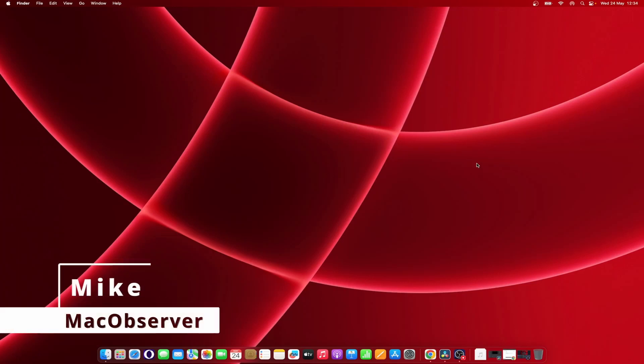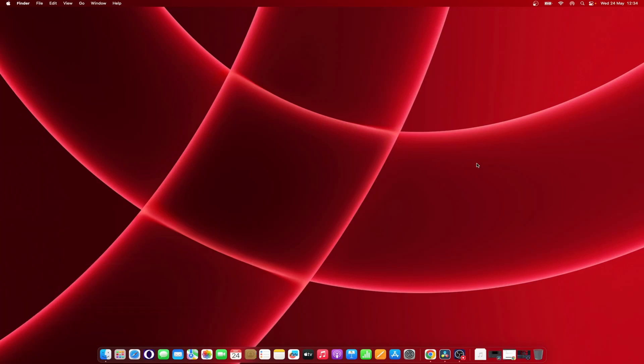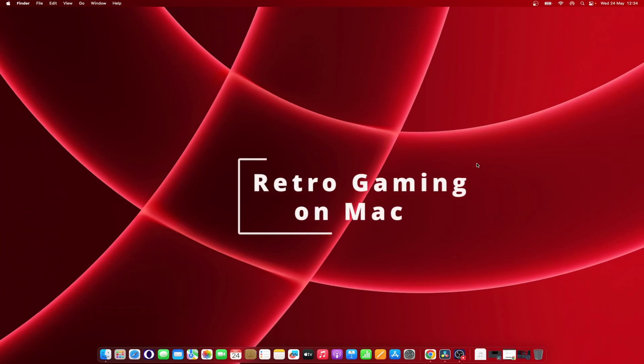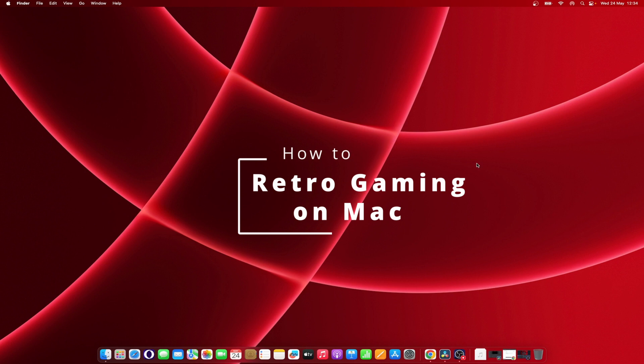Hello guys, what are you doing? This is Mike here at Mac Observer, and today I'll show you how to retro game on Mac.